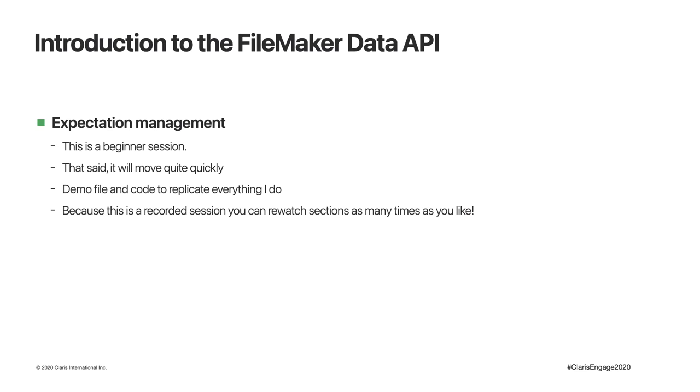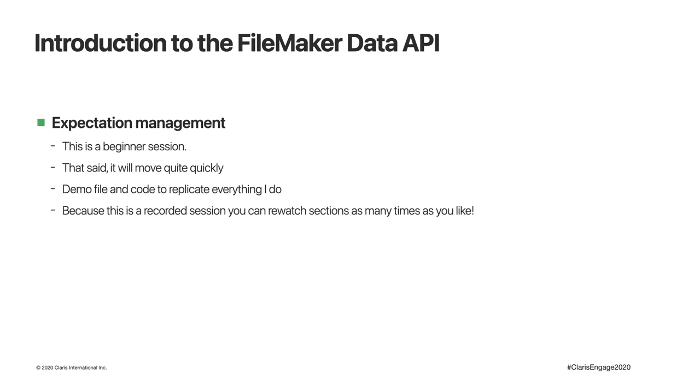This is very much a beginner session, but we'll move quite quickly. There are demo files and code which will allow you to replicate everything I do. Because this is being recorded, you can rewatch sections as many times as you like. Some experience with JSON will be beneficial, but it's not essential. We'll cover everything in enough detail that you'll quickly pick things up.